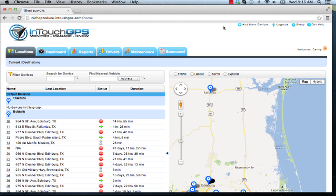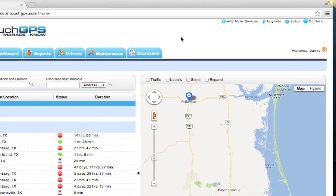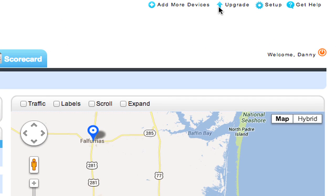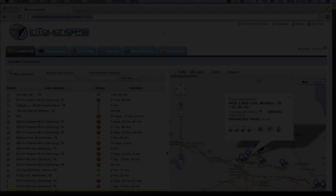The third navigation area is in the top right-hand corner of the application. These cover setup and configuration items that you don't necessarily use on a day-to-day basis.